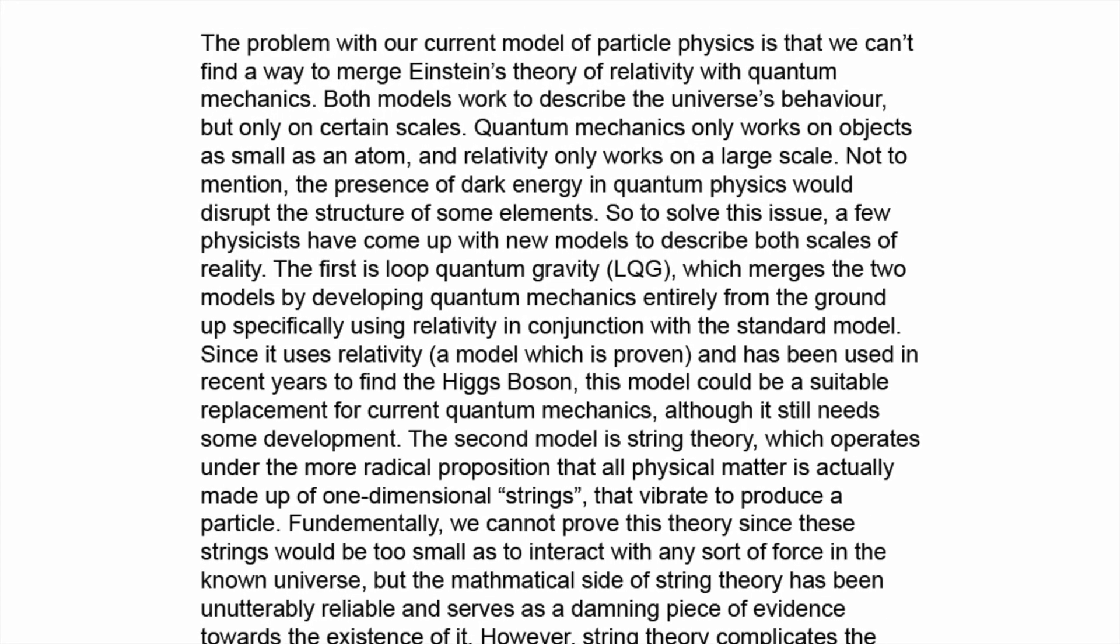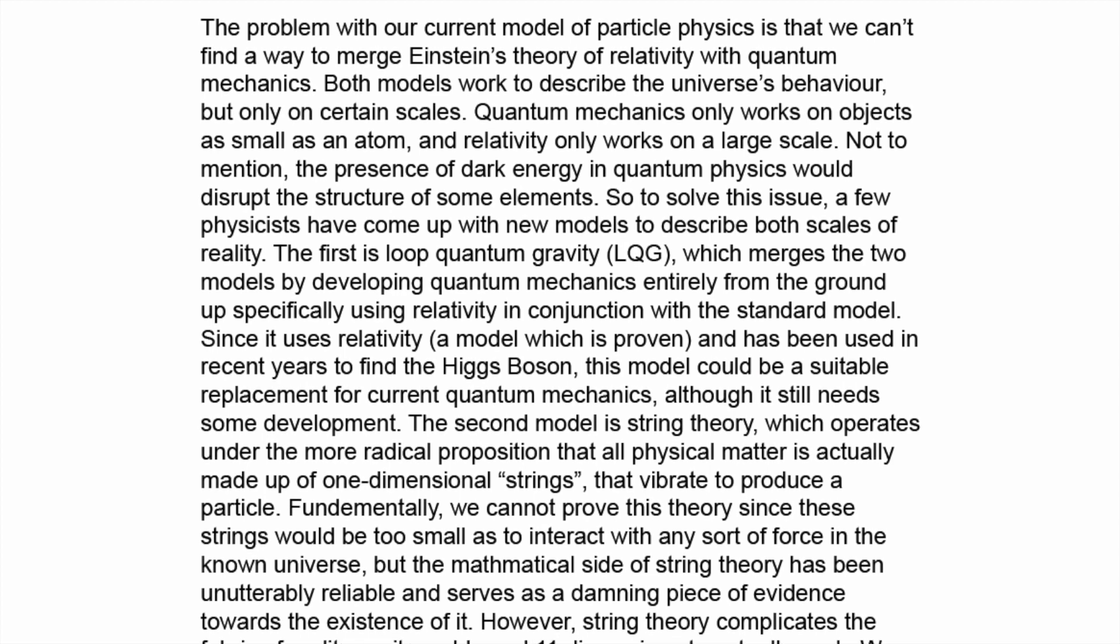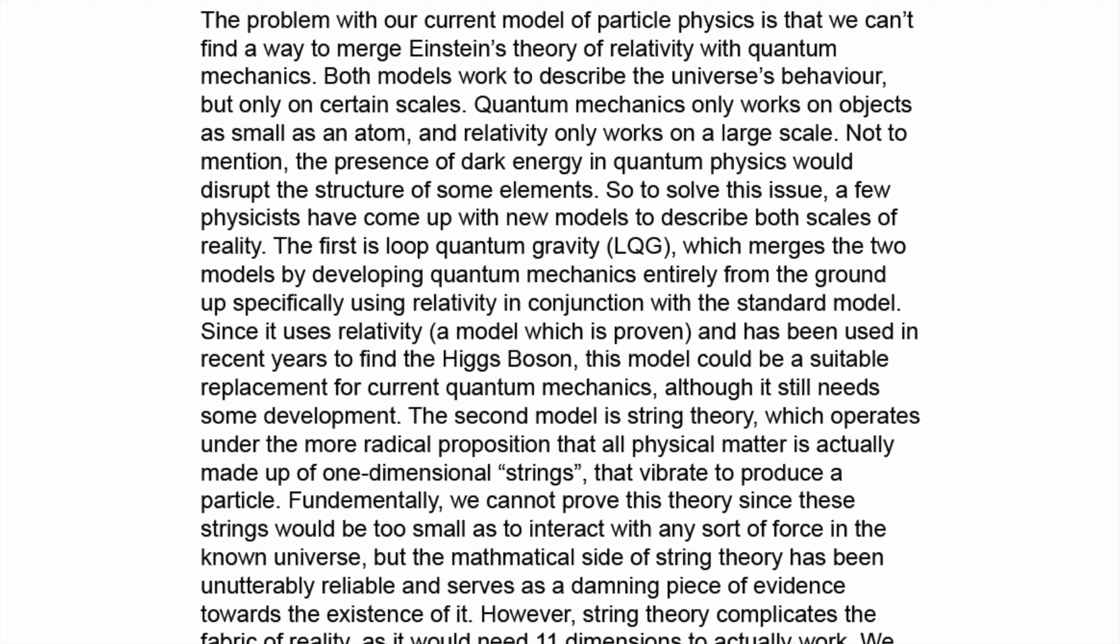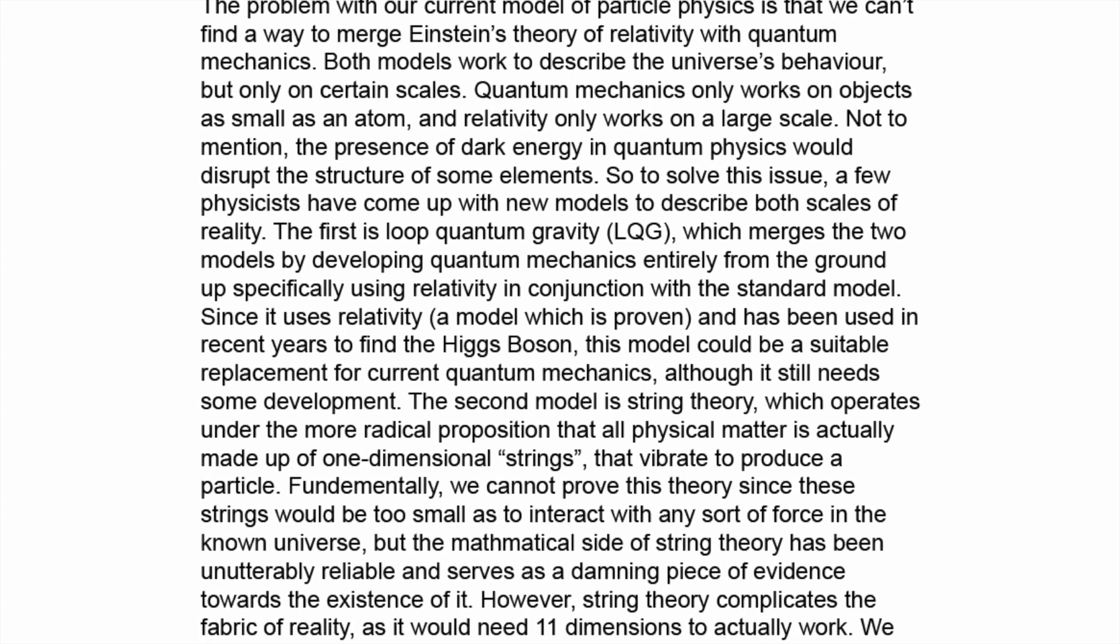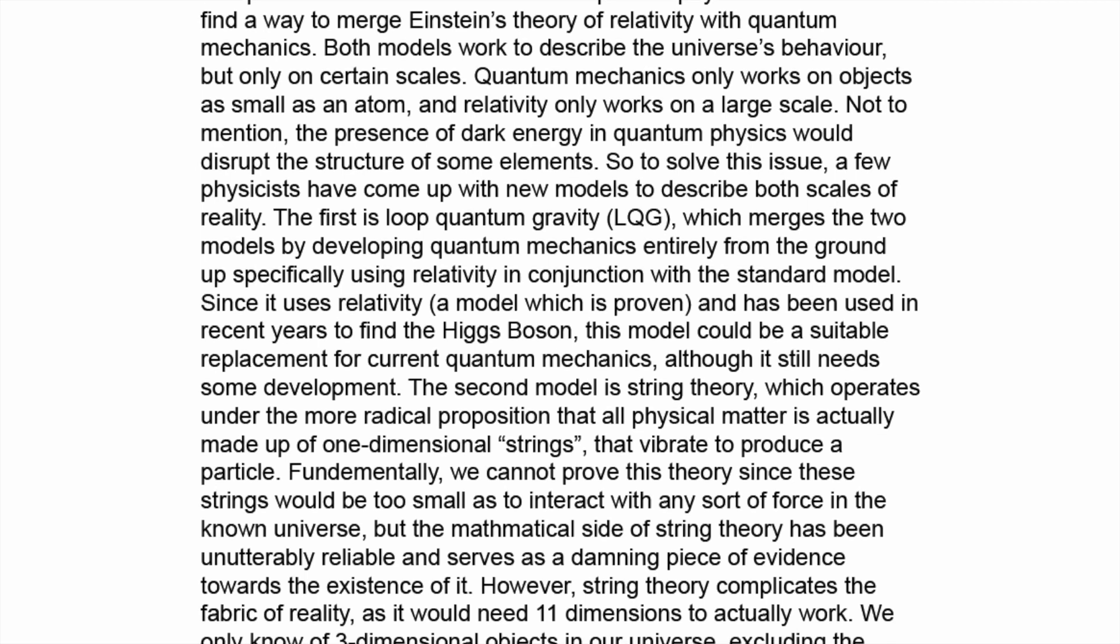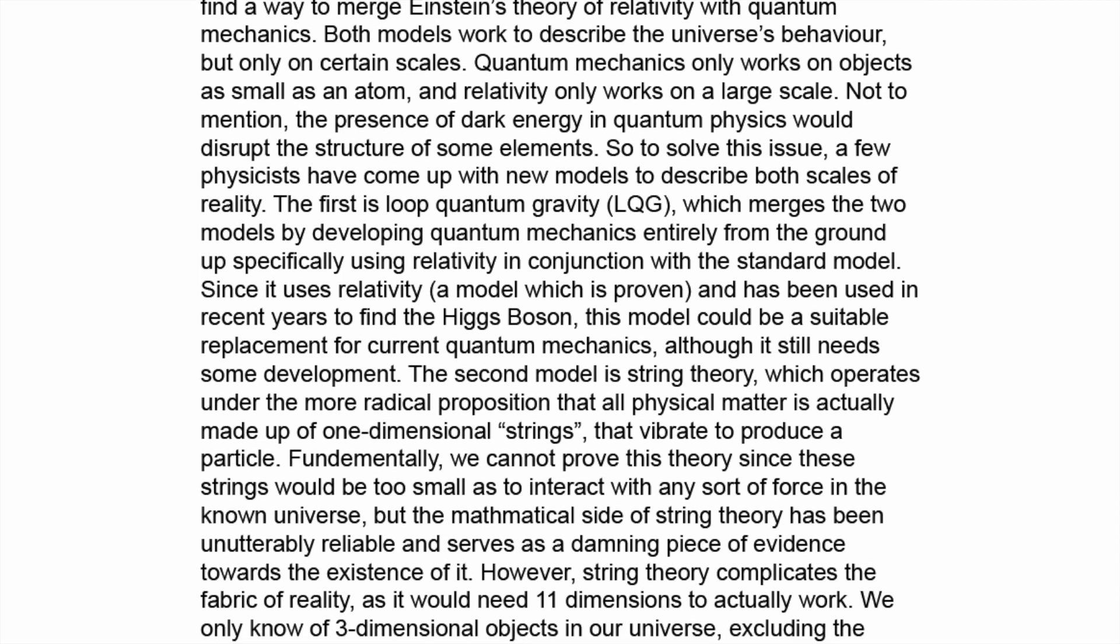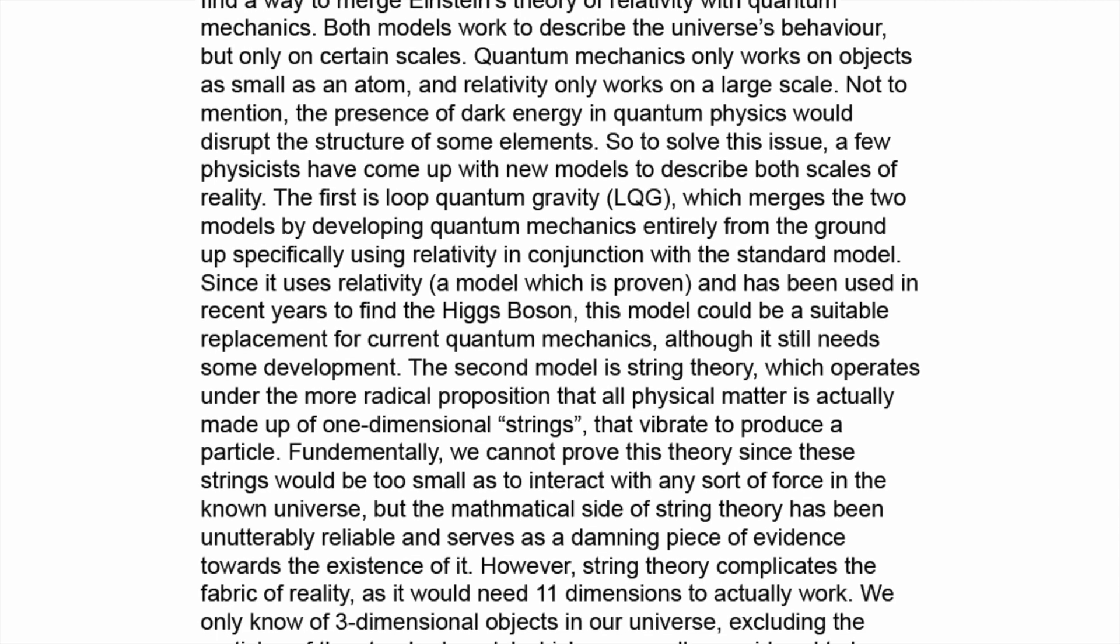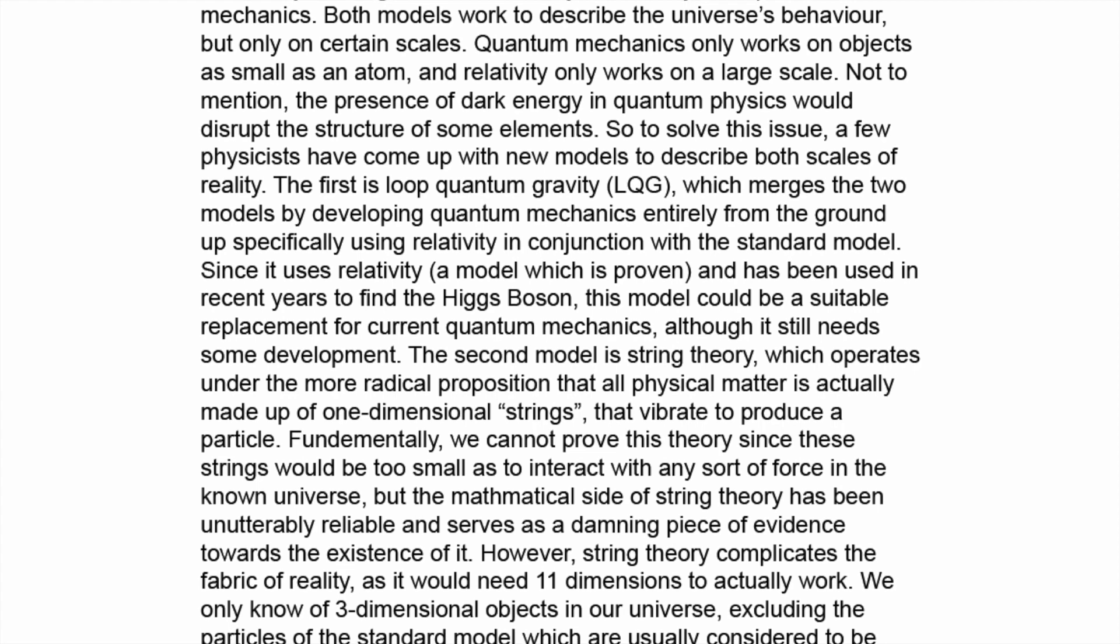The problem with our current model of particle physics is that we can't find a way to merge Einstein's theory of relativity with quantum mechanics. Both models work to describe the universe's behavior, but only on certain scales. Quantum mechanics only works on objects as small as an atom, and relativity only works on a larger scale. Not to mention, the presence of dark energy in quantum physics will disrupt the structure of some elements. So to solve this issue, a few physicists have come up with new models to describe both scales of reality.